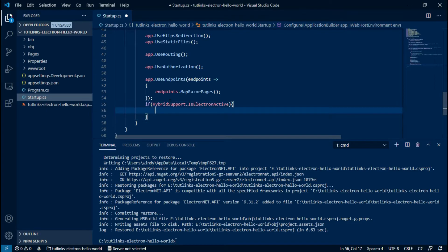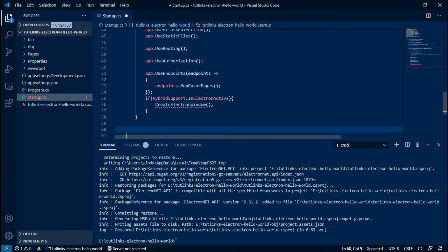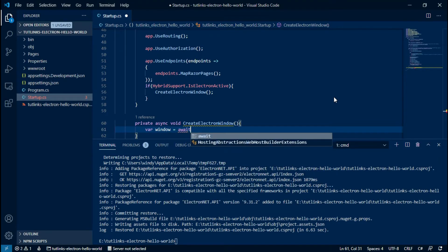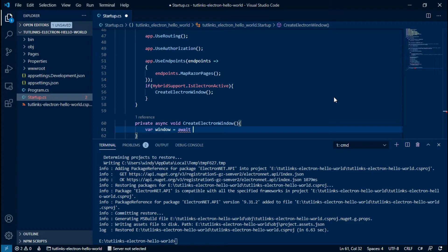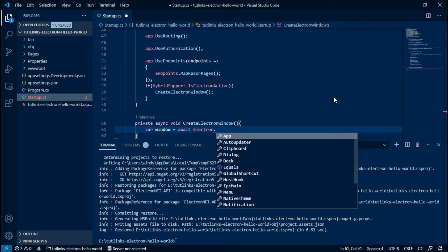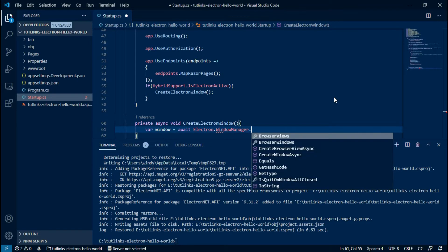So if it is active, then we will go on with the creation of the Electron window in a separate method. The CreateElectronWindow will be an asynchronous method, and it will await for the Electron window manager to create the window asynchronously.